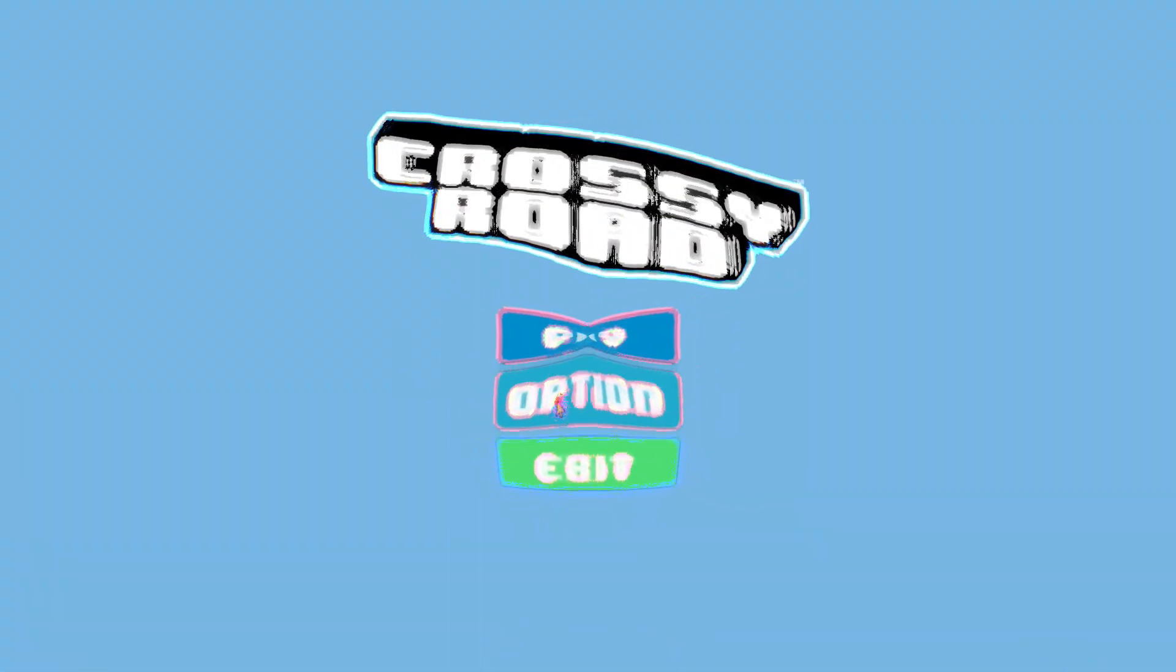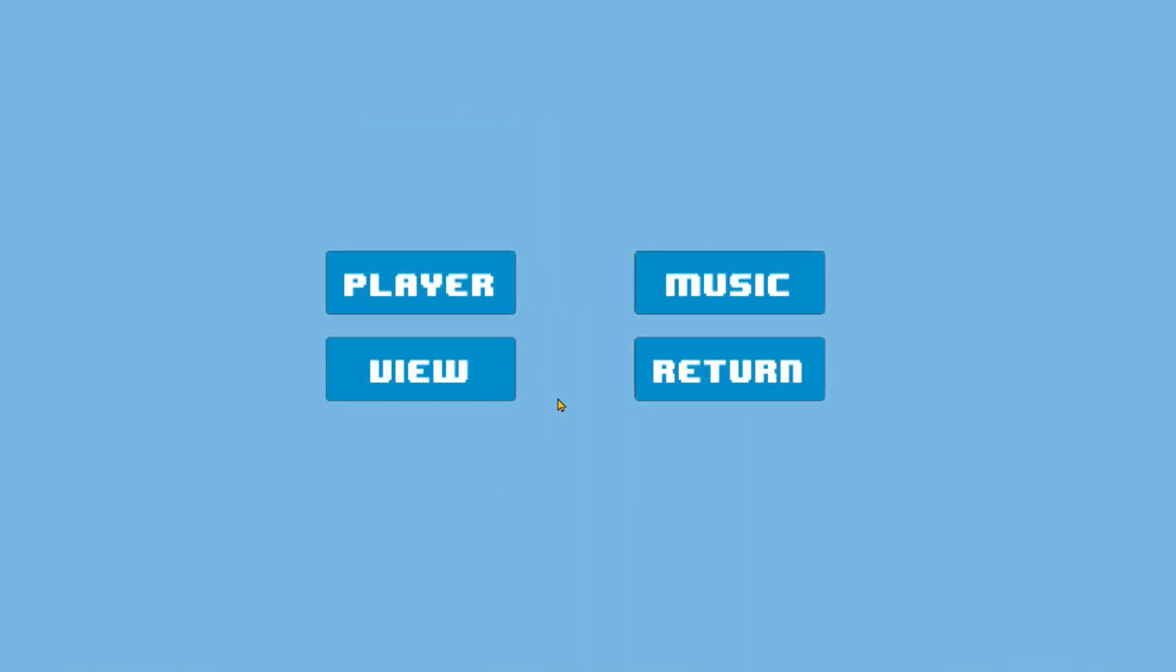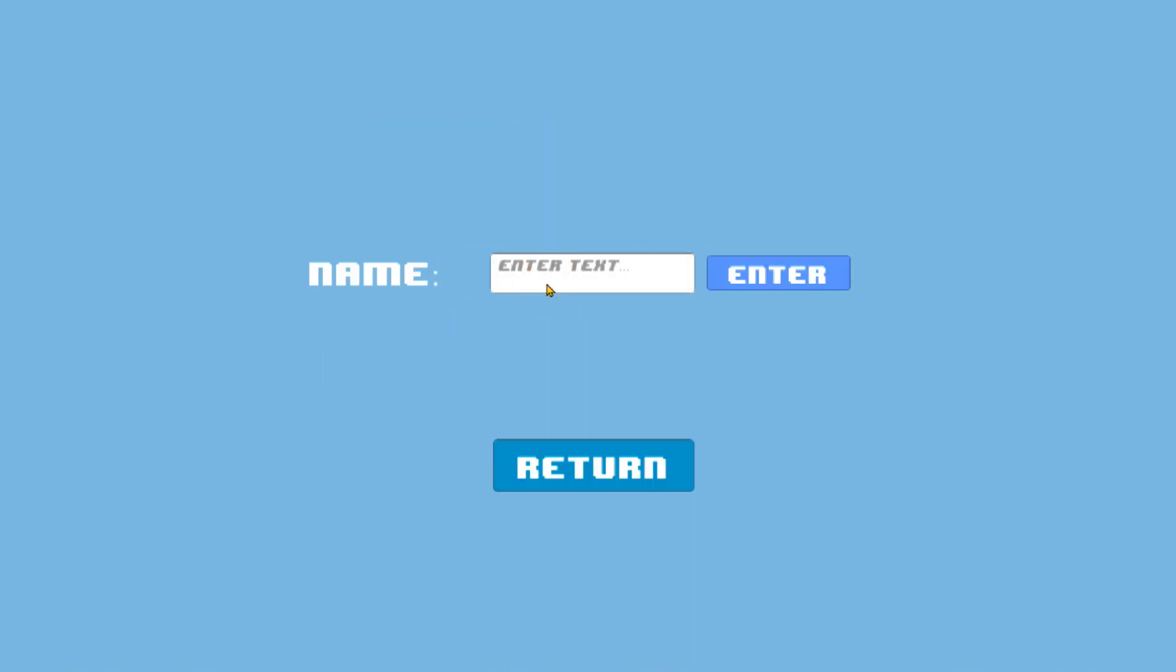At 200 likes on this video, I'll go ahead and produce this game for the web version so you guys can just play it with one click down below. This has been Crossy Roads.